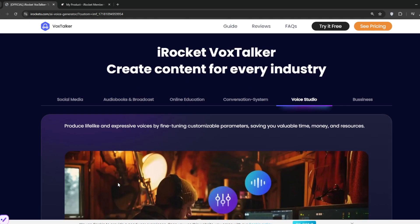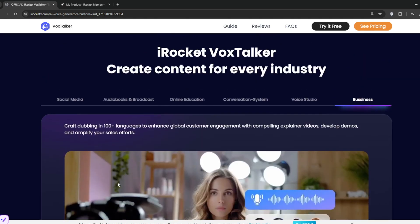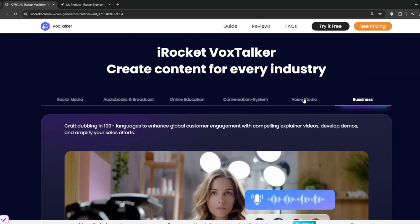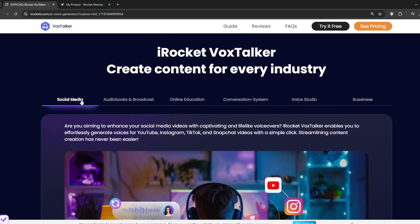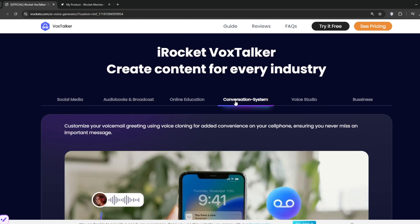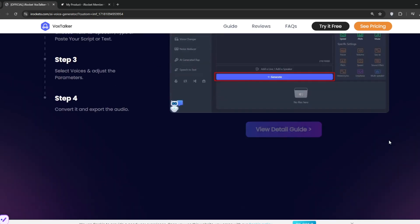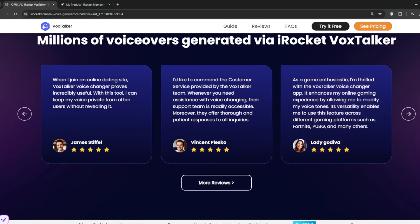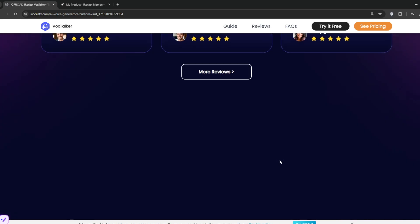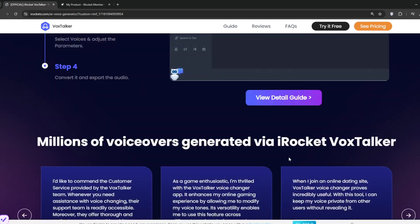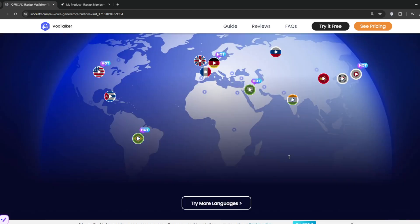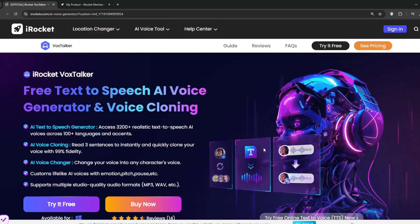Then if you go down, you can see the use cases like social media, audiobooks, online education, conversion system, voice studio, and so on and so forth. Now, let's get started. Let's scroll back up and then download it by clicking on Try It for Free.